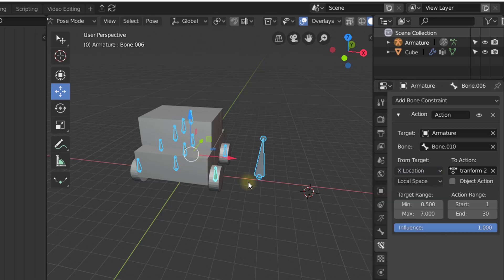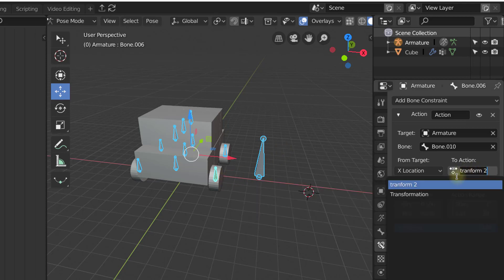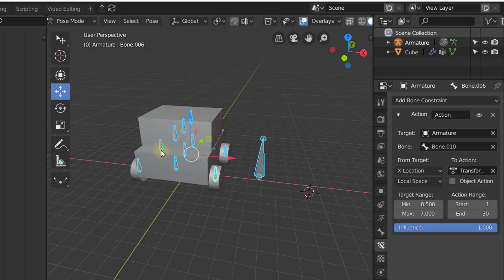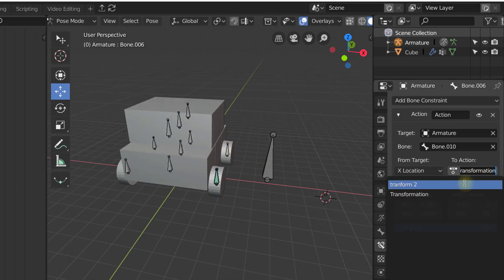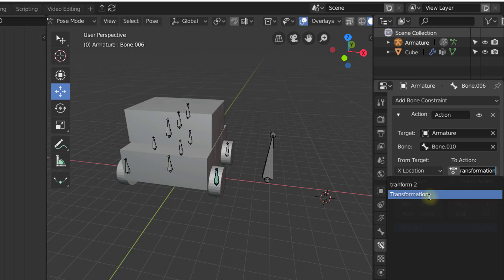So before we continue, I want to just change this action from Transform 2 to Transformation. So this is the animation data of the transformation you saw earlier.